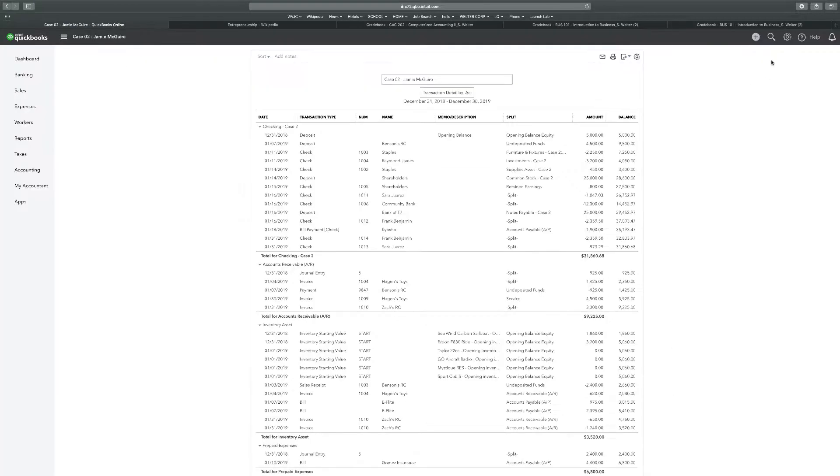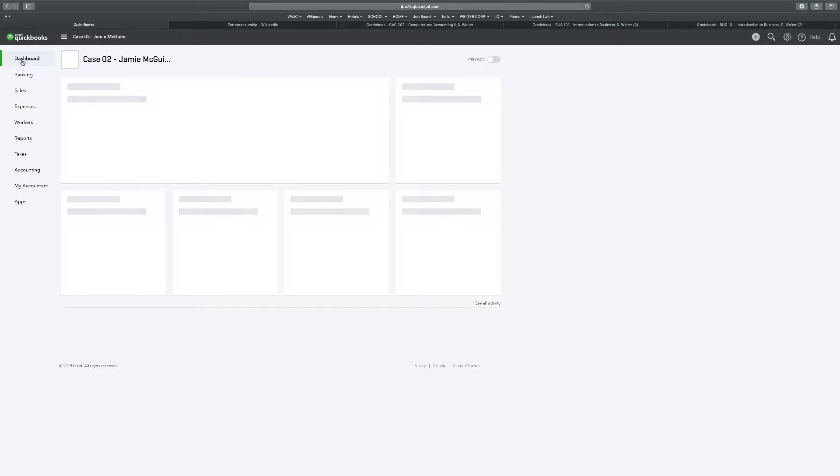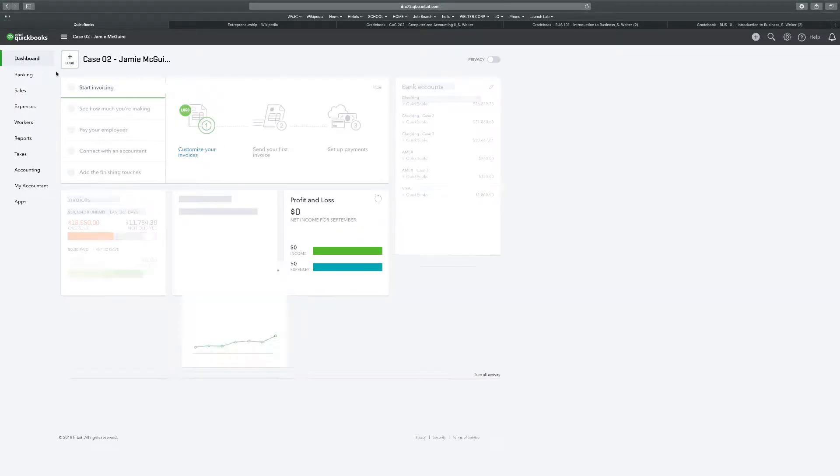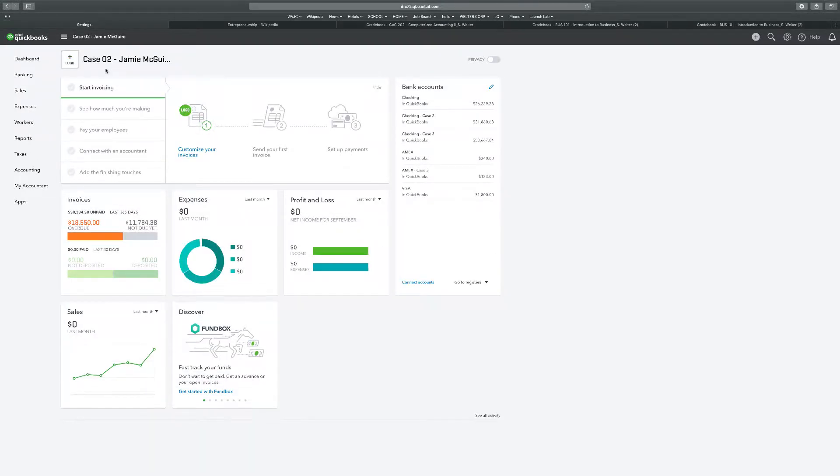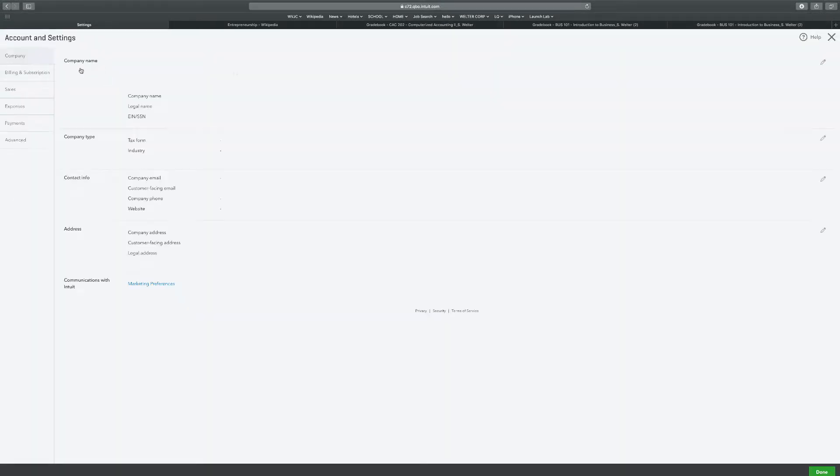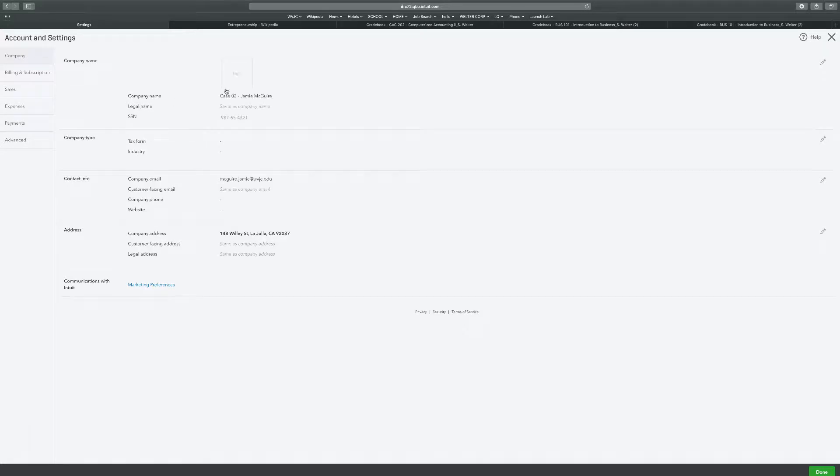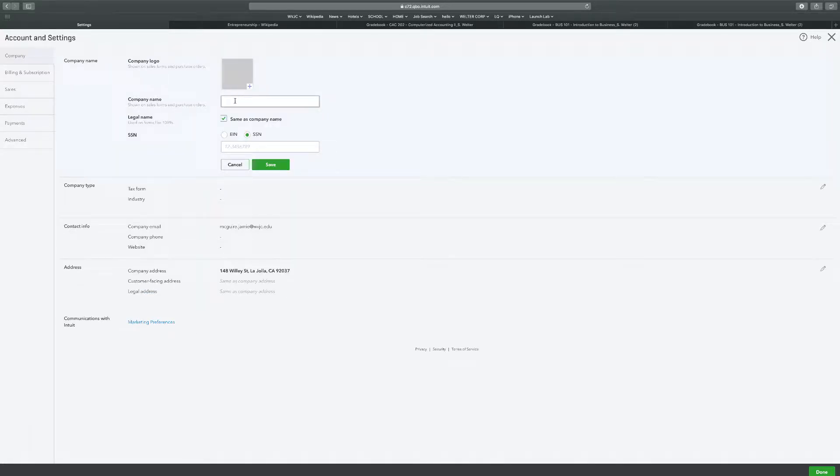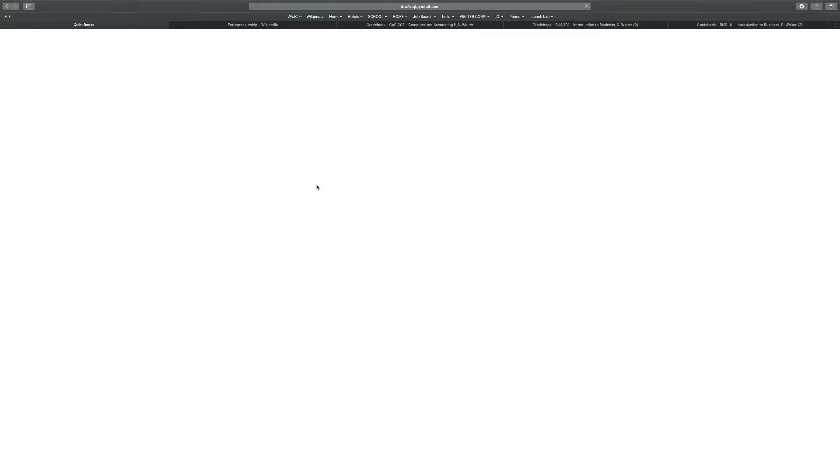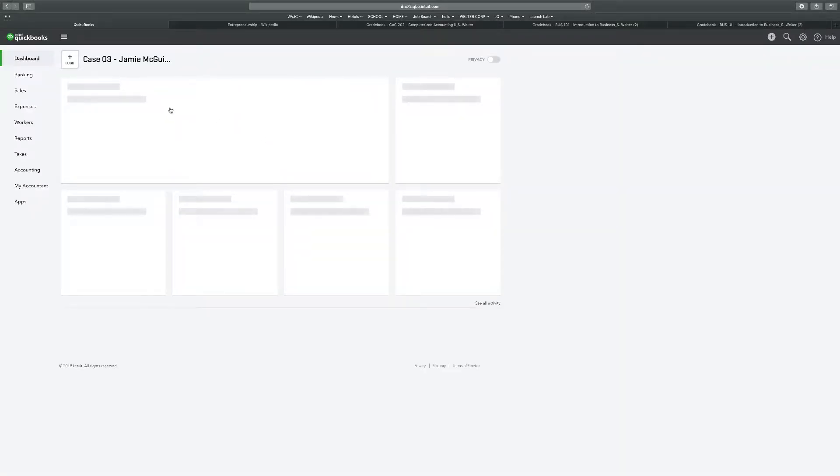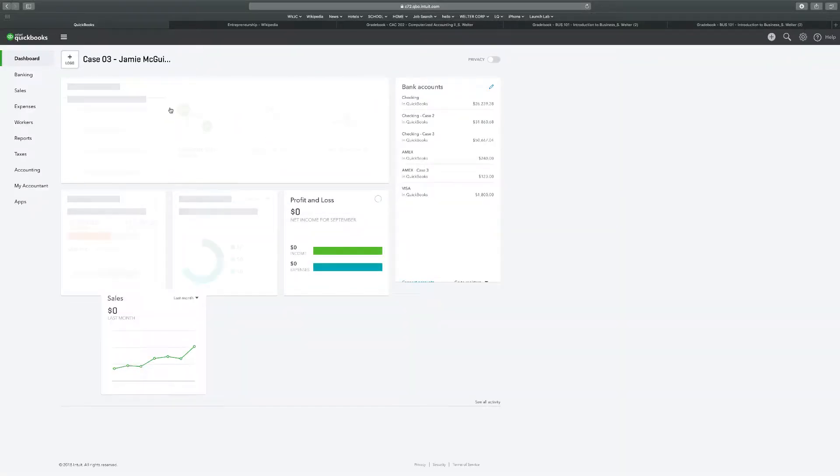Alright guys, we just finished up case two and we're going to work on case three, chapter eight. So first thing we're going to do is change our company name to case three, student name, and save. Once we have that done, click on Done at the bottom right. We are going to be able to start with number one.